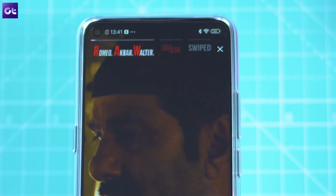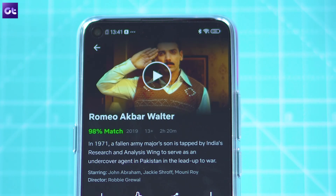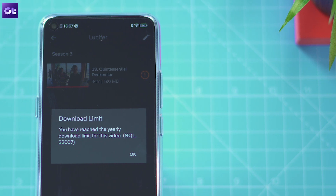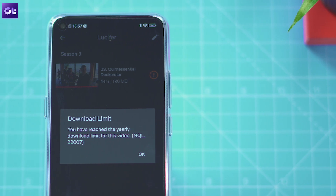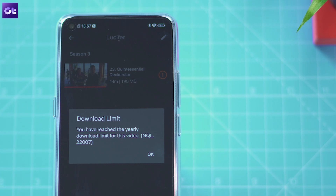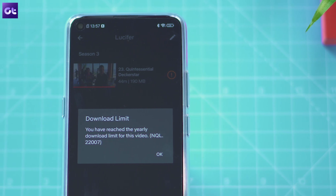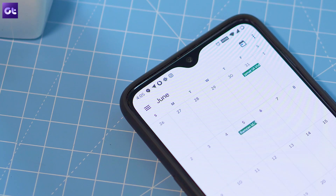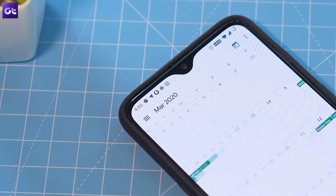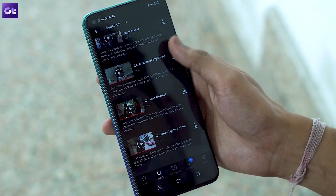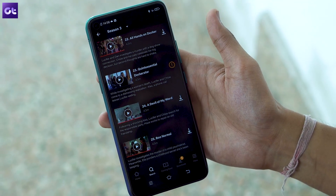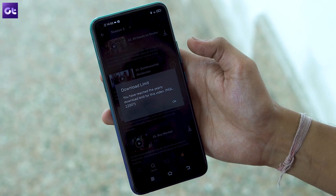Since we are talking about limited downloads, let's talk about another error you might face because of this limit. There's a chance that you might see a yearly download limit error on a particular title that you have downloaded previously. This issue is also caused by the contractual limit set by some studios. If you notice this error on a title, you'll have to wait for the year to end before you can download the title again, because in this case the studio has put a restriction on the number of downloads per year. You can still stream the title online if that's any consolation.